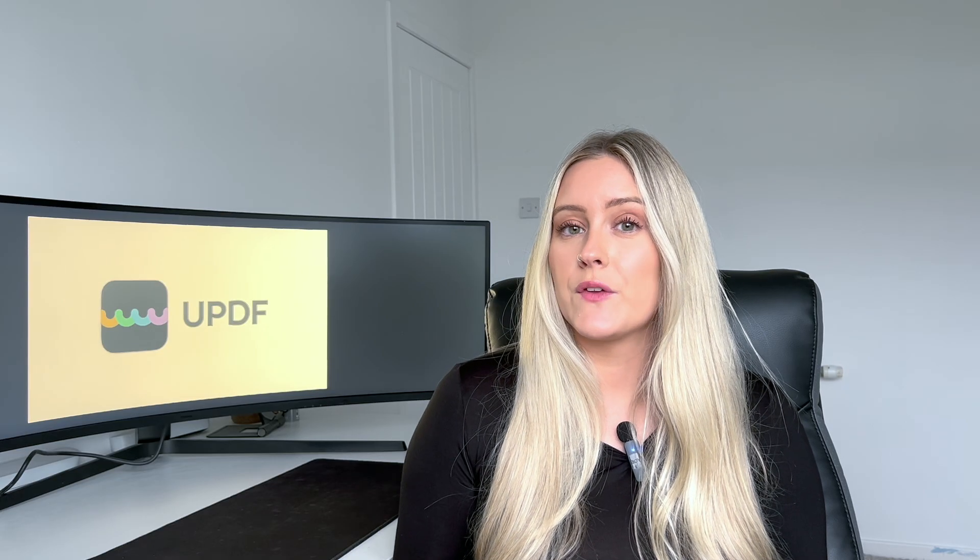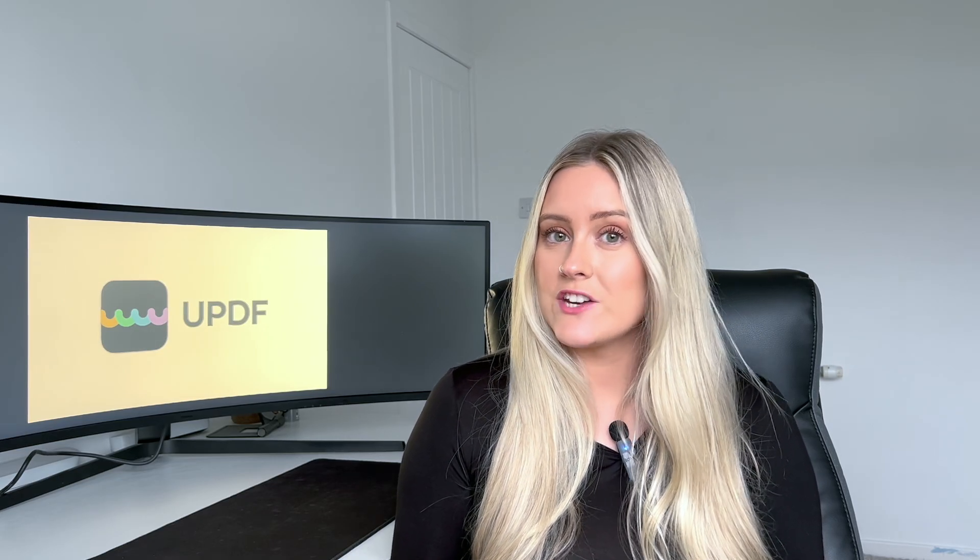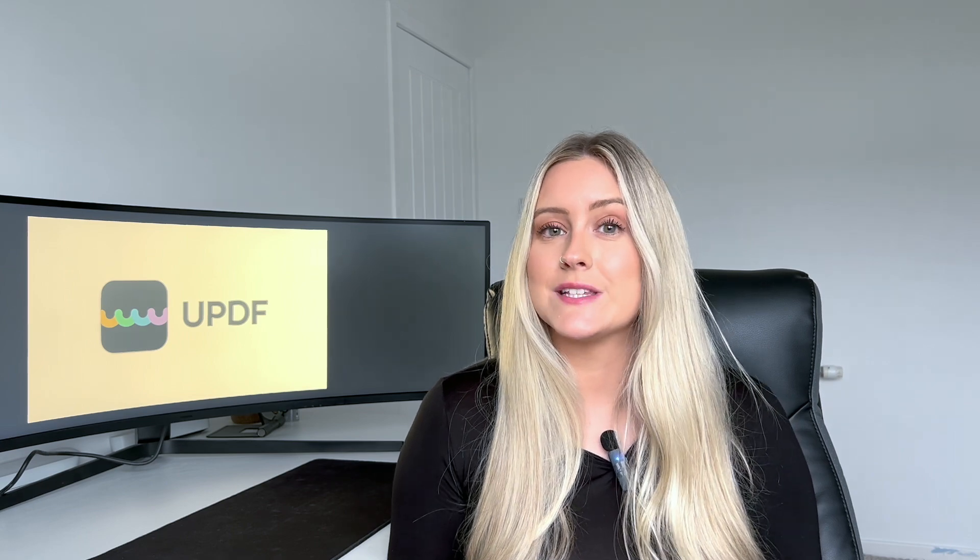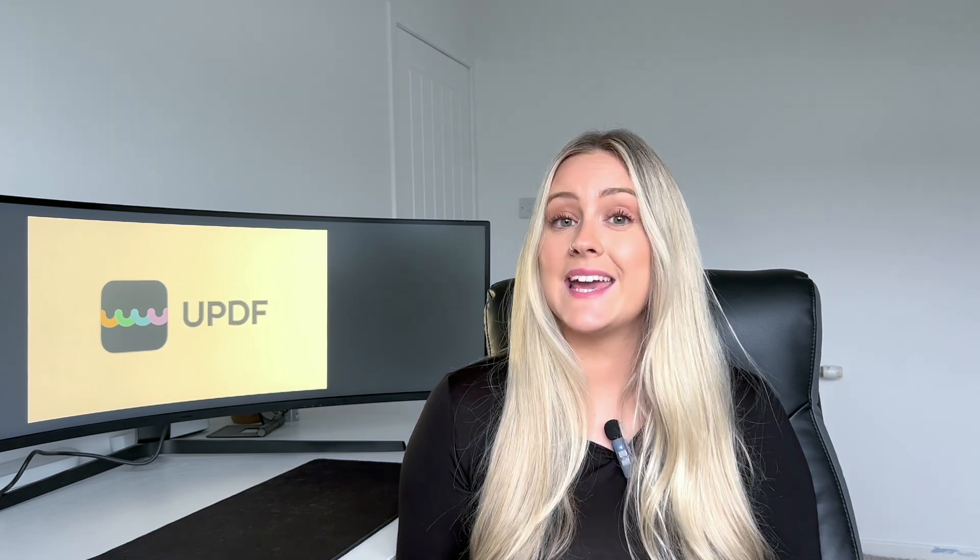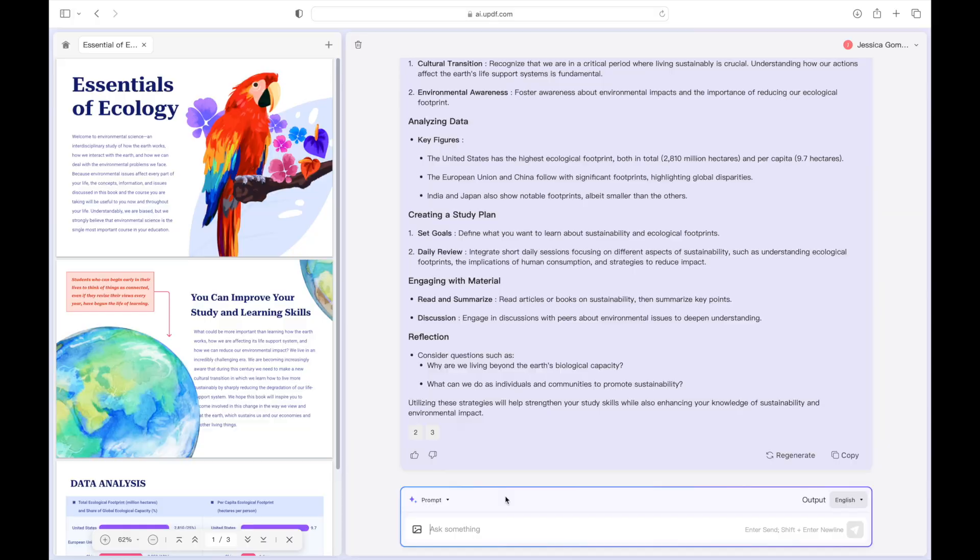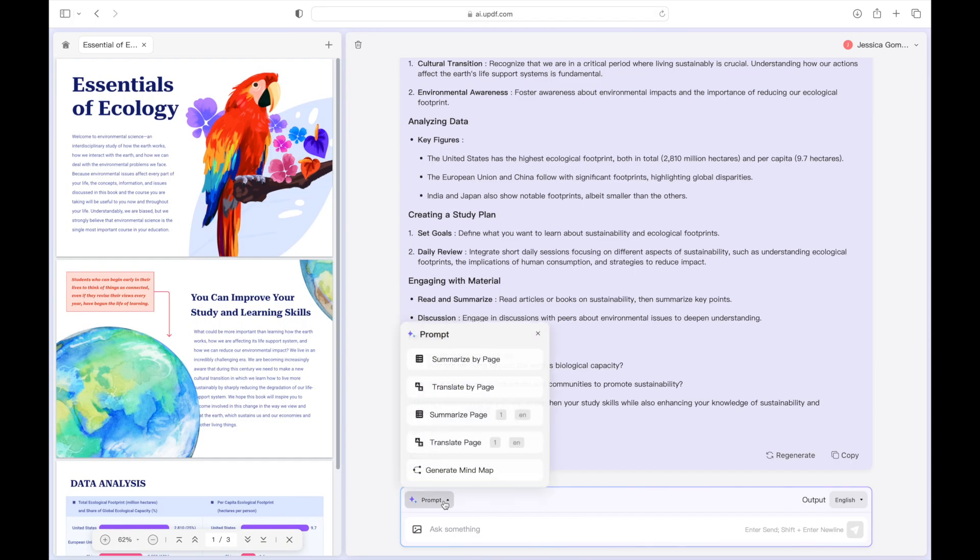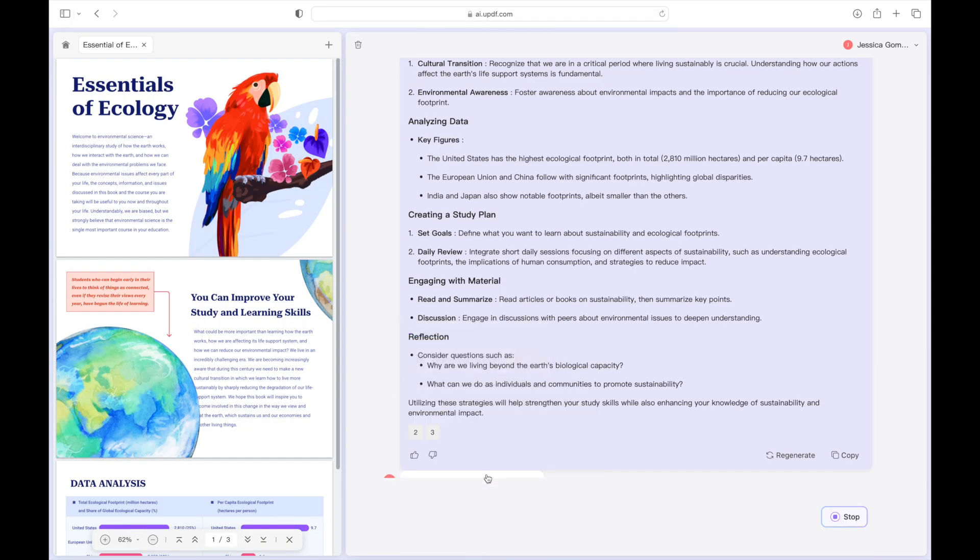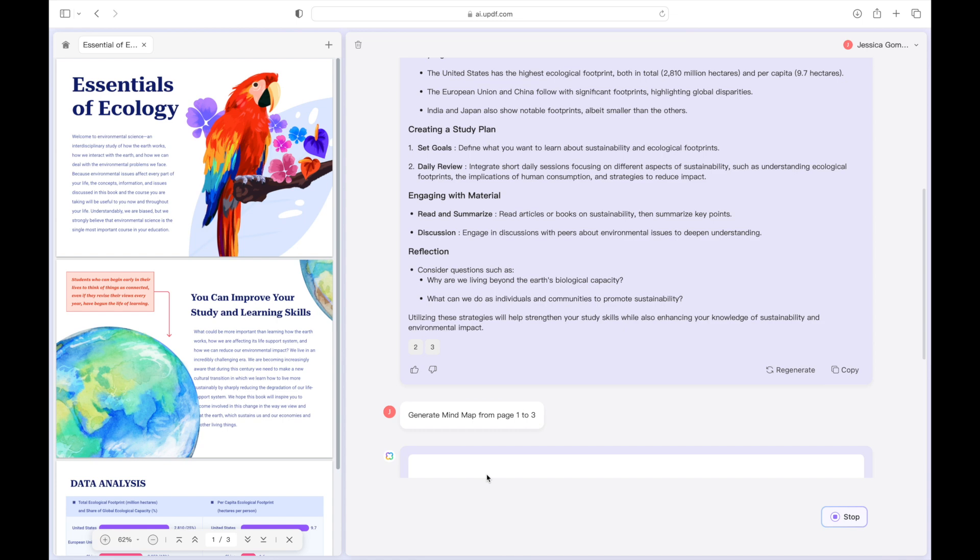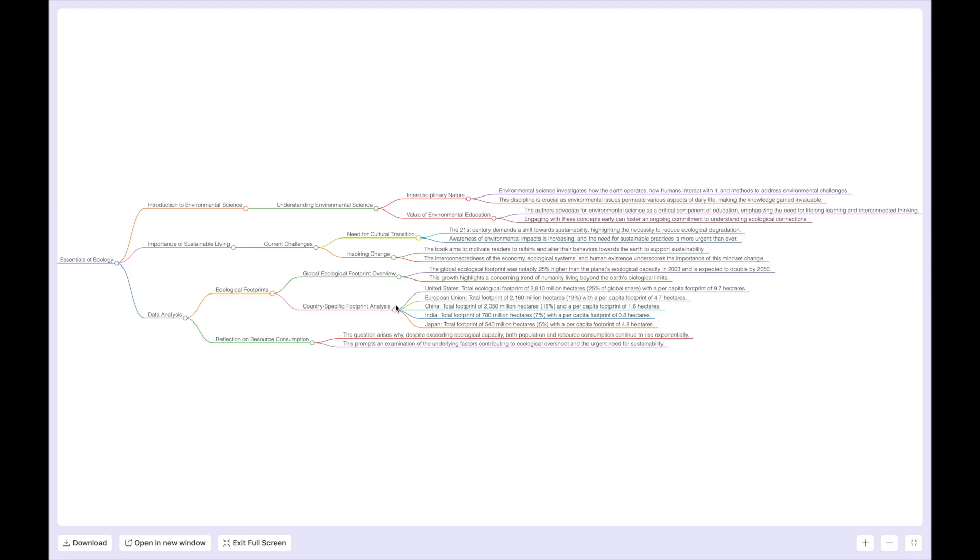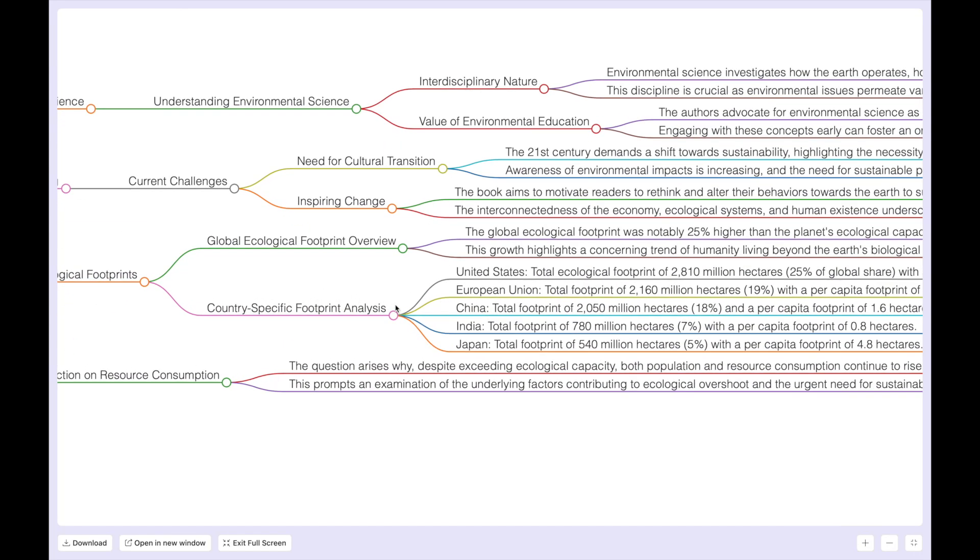Now we're going to explore the ability to generate mind maps in different situations and I'm going to show you a few scenarios where making a mind map from your PDF could come in incredibly useful. Case one studying and exam preparation. Imagine you're preparing for exams. By converting lecture notes or textbooks into mind maps you can condense and visualize complex topics making studying both effective and enjoyable.